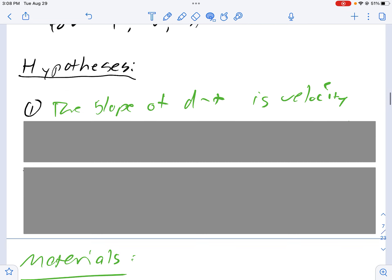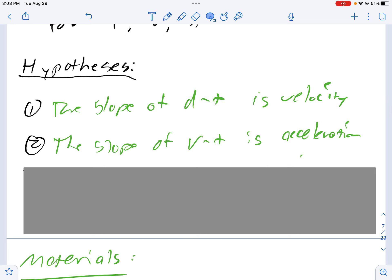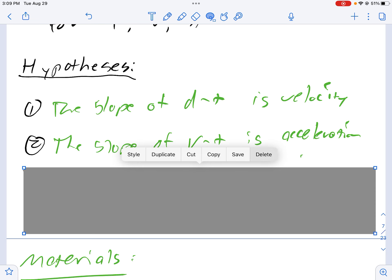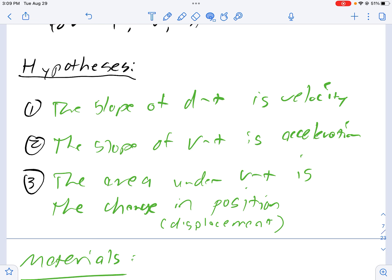Likewise you're also going to analyze the slope of a velocity time graph in the hopes that it is equivalent to acceleration. So for that if-then statement: if the slope of a velocity time graph is calculated, we will find that it is equivalent to the acceleration during that time period. You will also look at the area underneath a VT graph.